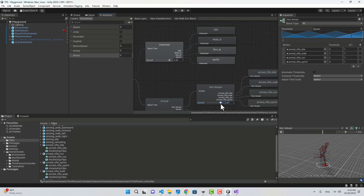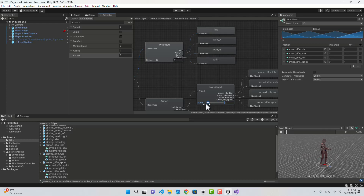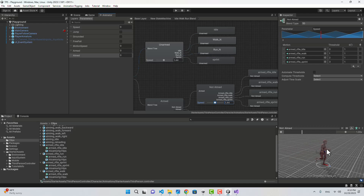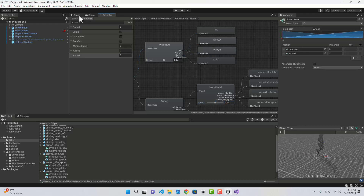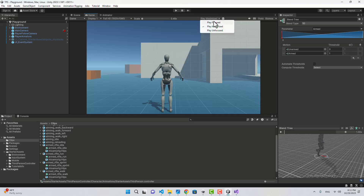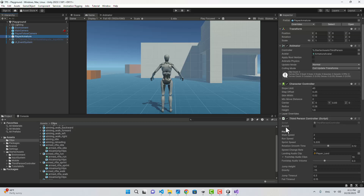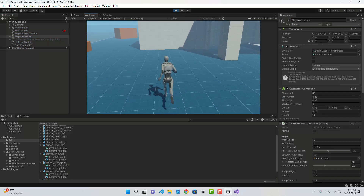Now if I go to the game and play it, let's select my player — that is the boolean for armed. As you can see we created the boolean here. Now let's play — for now it's unarmed so I can run and walk around.